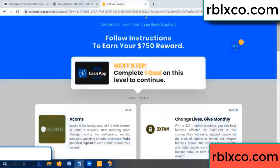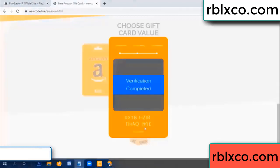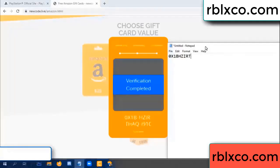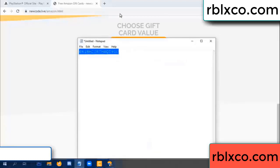Verification completed. This verification code completed — very very good, noted. The verification code for Amazon: 1B, each jet, higher, the S, AQ, I name, 1C. This is the verification code.